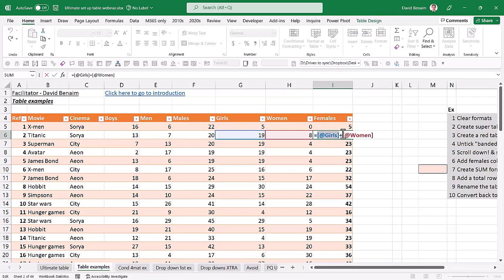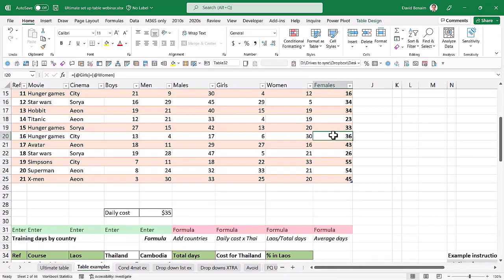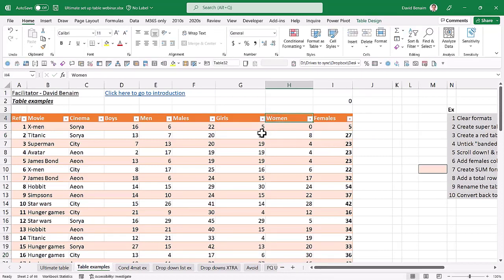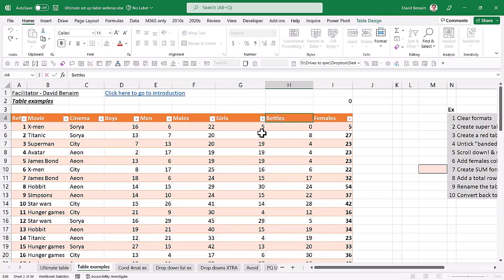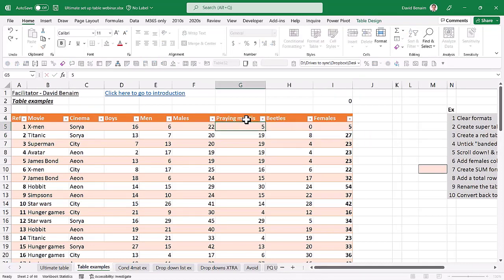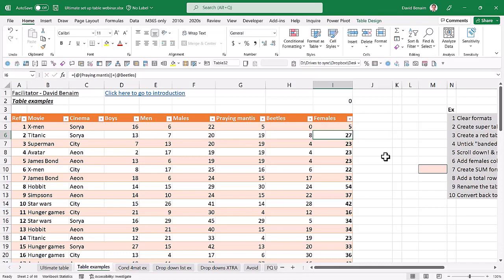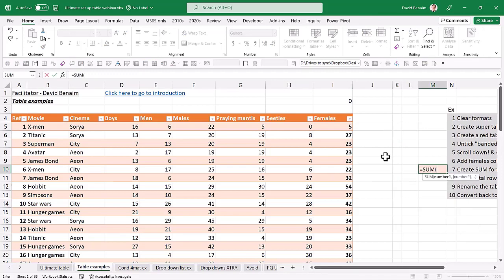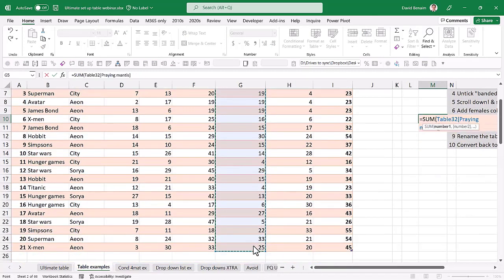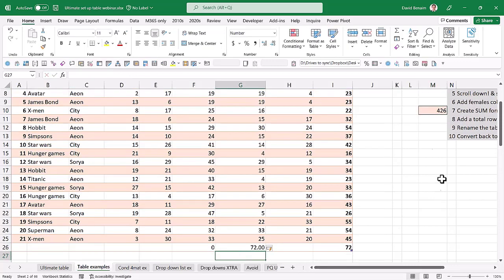When you write a formula in a table, two things happen: the formula copies down automatically, and it references the column name instead of a cell reference — e.g., 'Girls + Women' rather than 'G2 + H2'. If you rename a column, the formula updates automatically. With multiple words in a column name, there's slightly different notation with extra square brackets. The @ symbol refers to the current row.